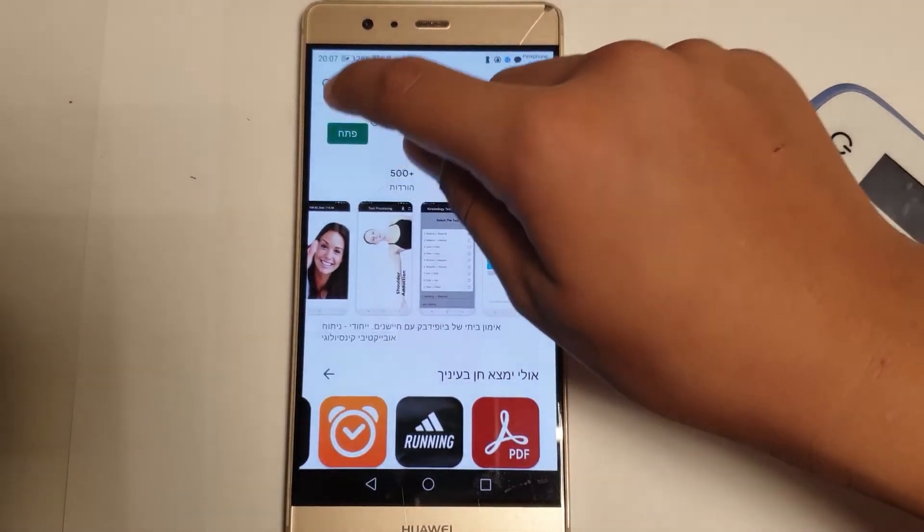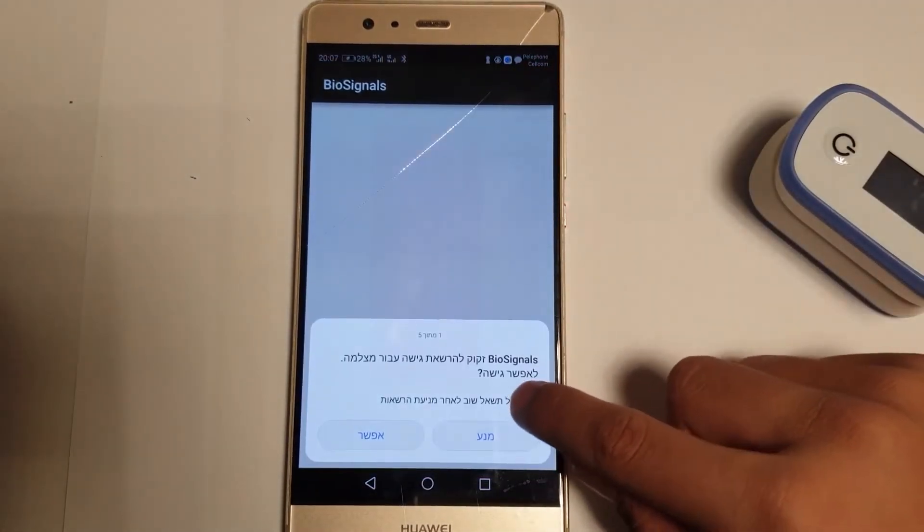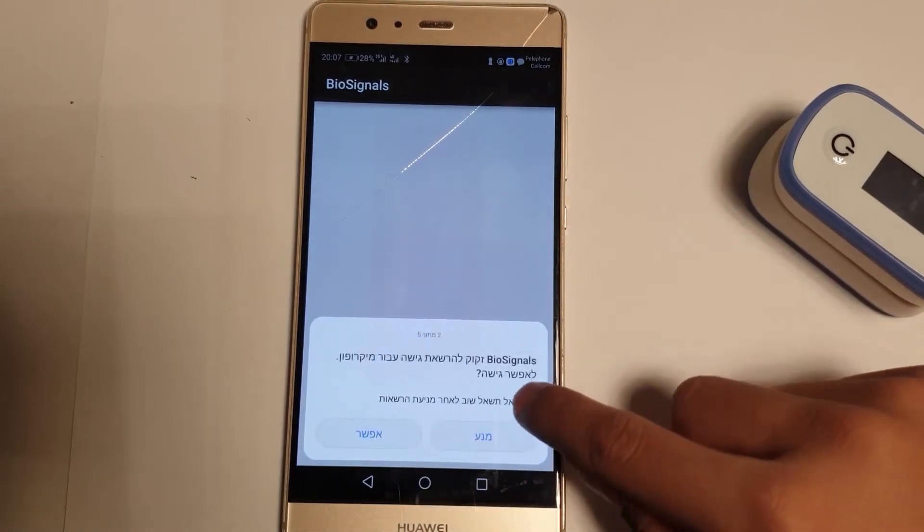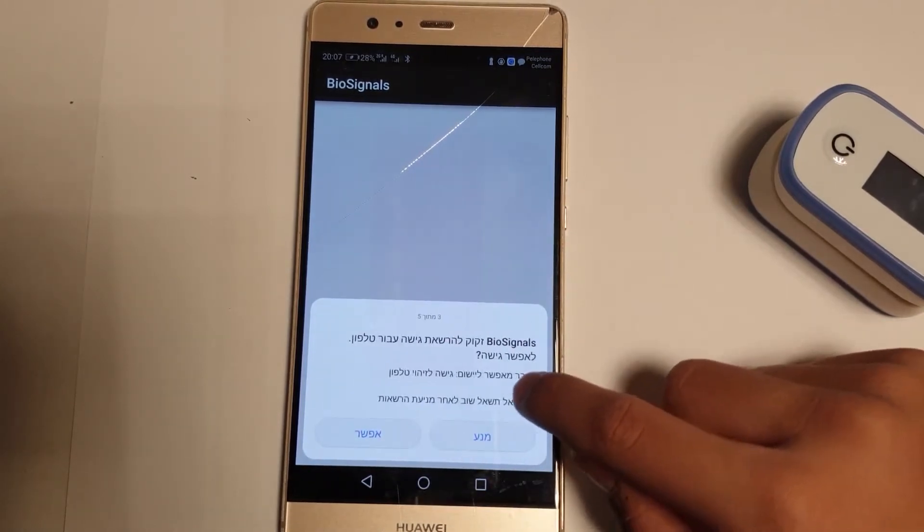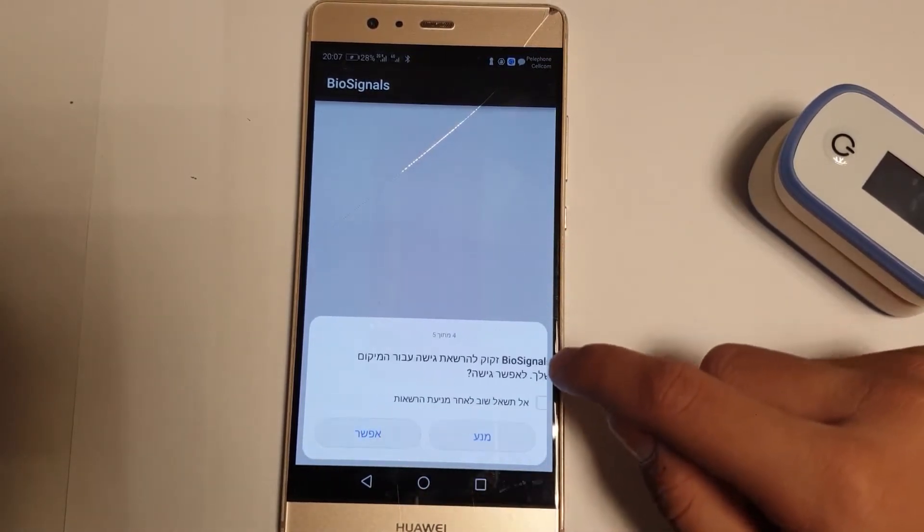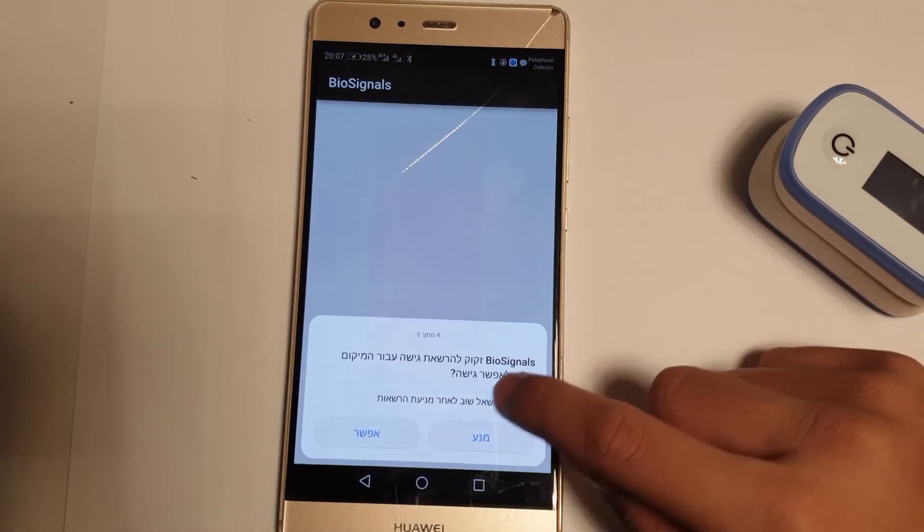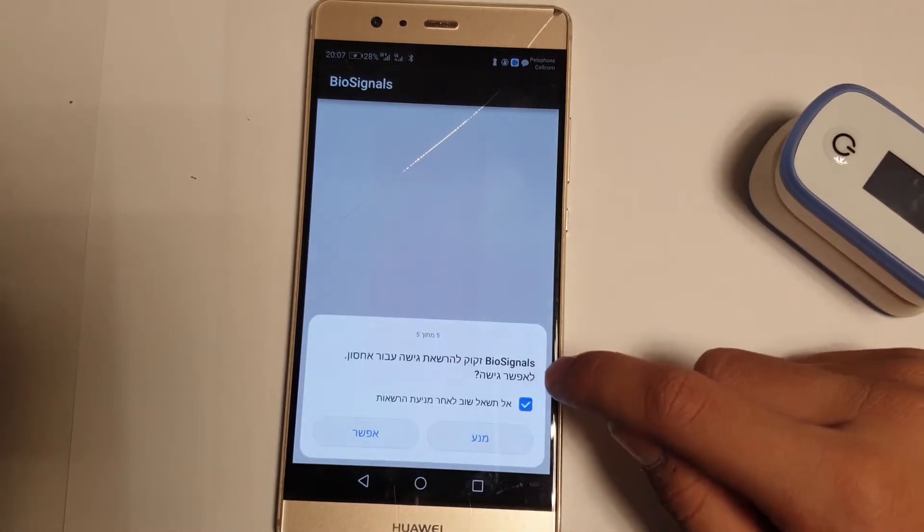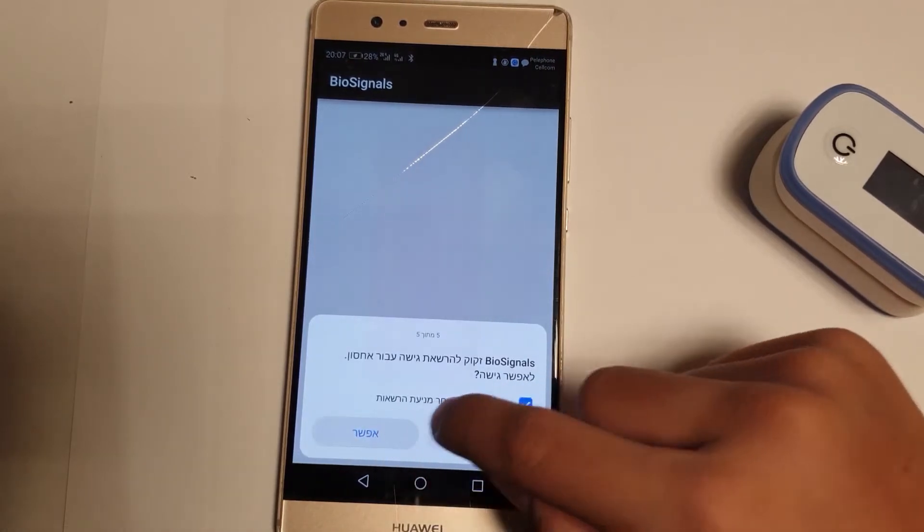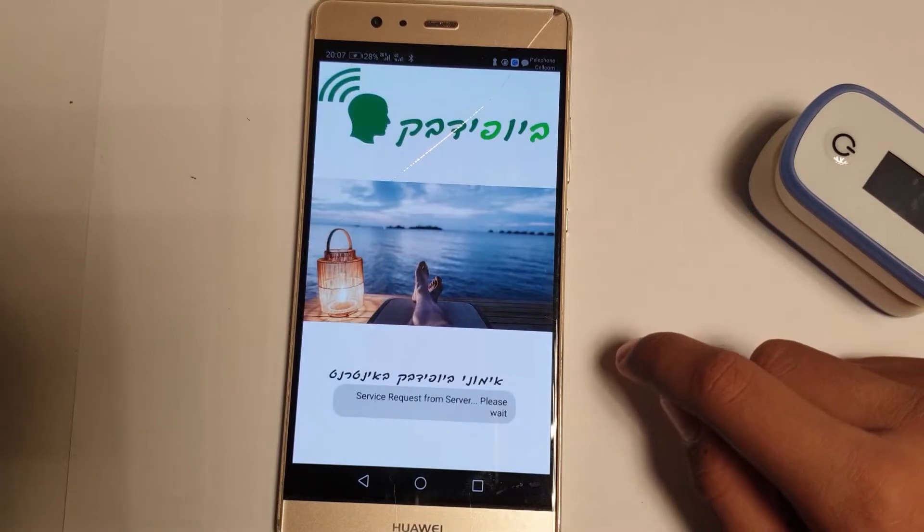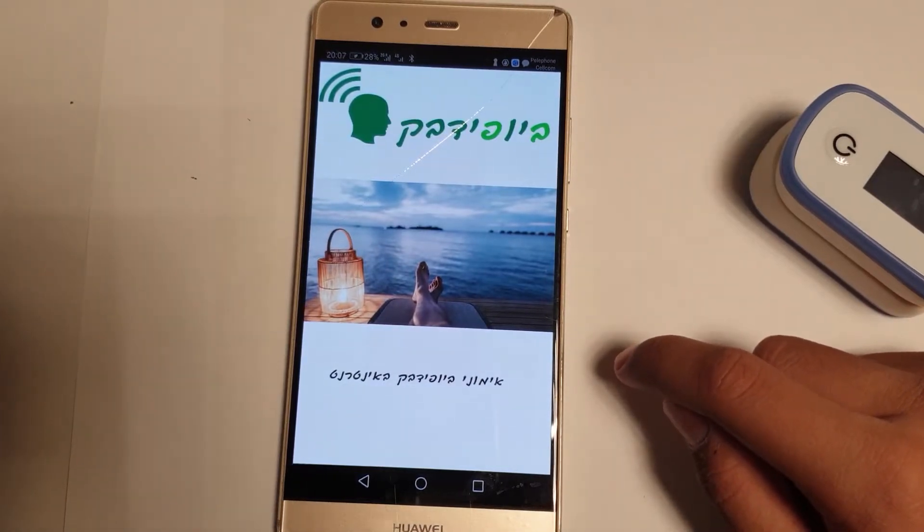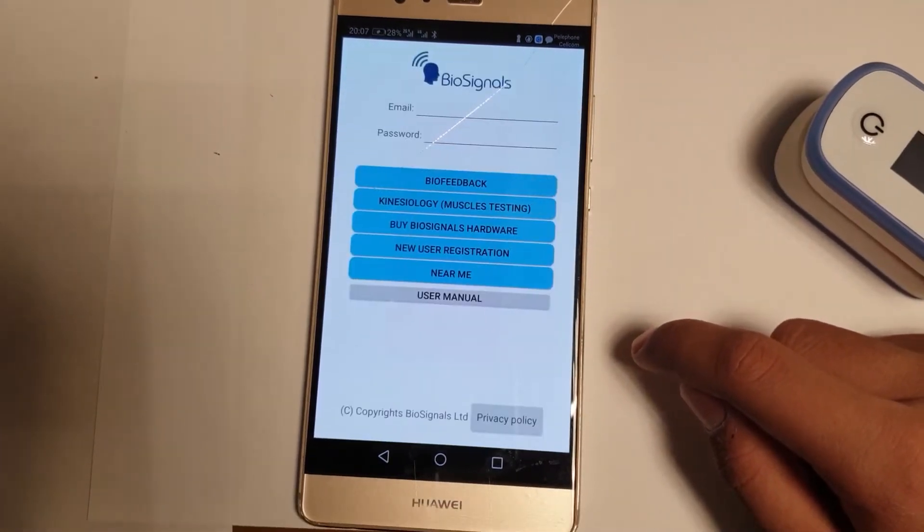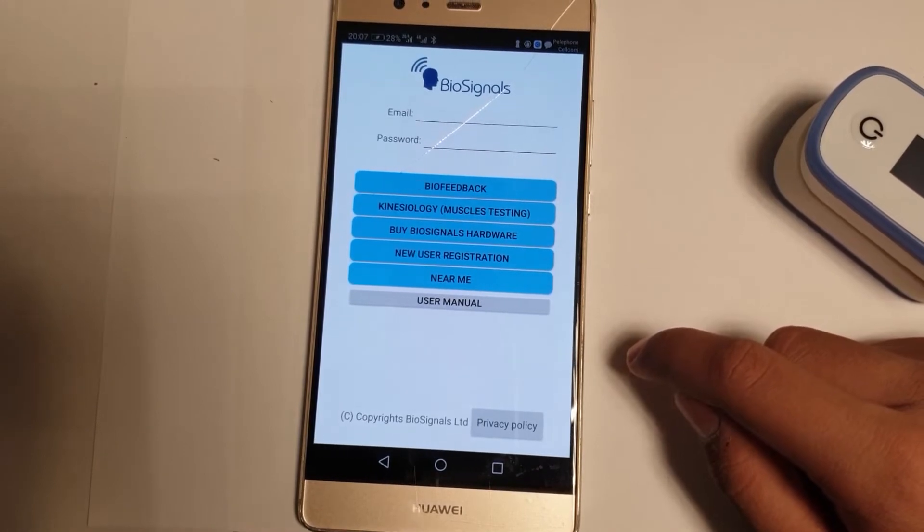Open the app for the first time and confirm all the requests. Also click on the don't ask again checkbox. When the login screen appears, the installation is finished.